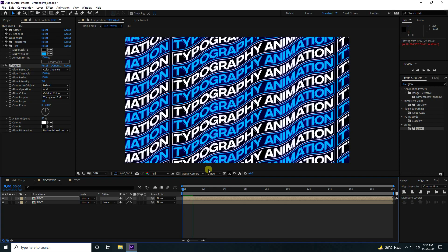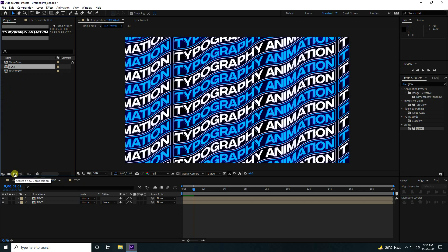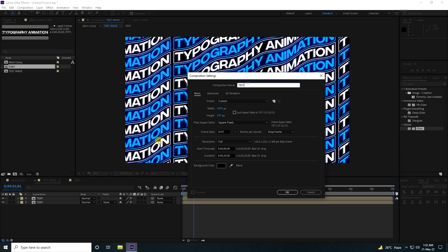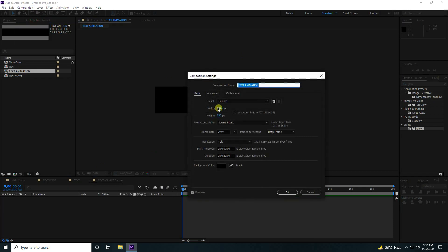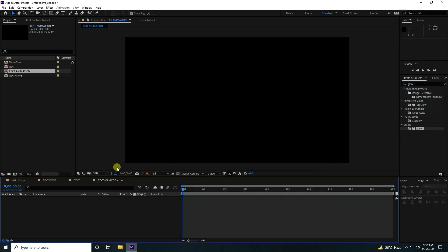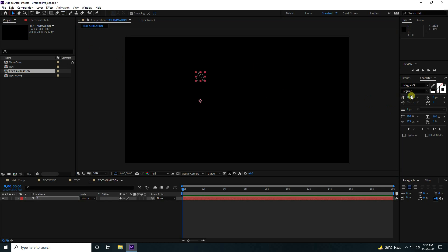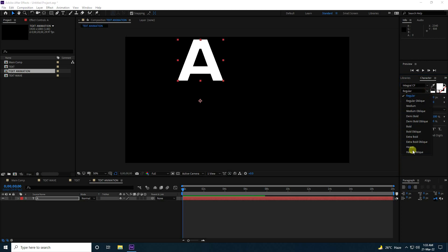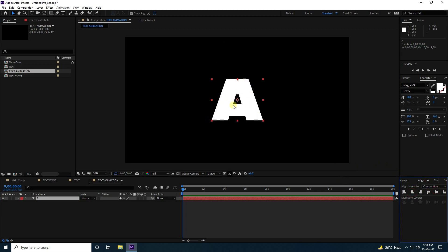Go to Project and create a new composition called 'Text Animation'. Press OK. Go to Composition Settings and change it to 1920x1080 Full HD. Press OK. Take the text tool, type the letter A, increase the size to 500, and change the font from Regular to Heavy. Set the alignment and that's my simple text.